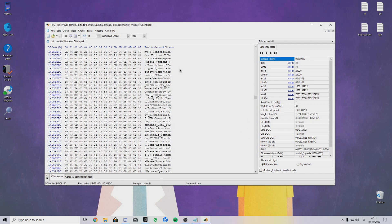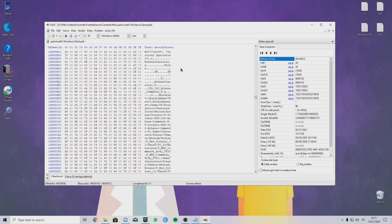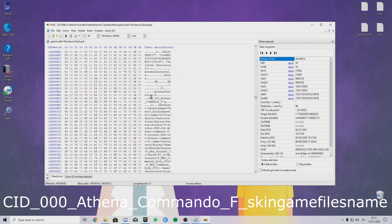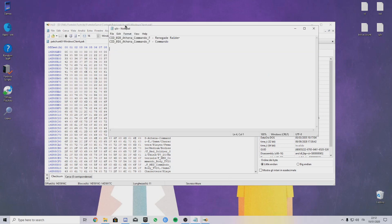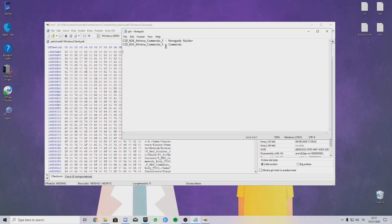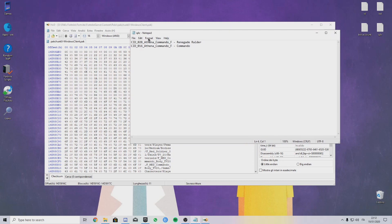You just go up until you find this thing right here: CID_028_Athena_Commando_F. This is the ID for the Renegade Raider. You need an ID that has the same letters as the one you want to replace.